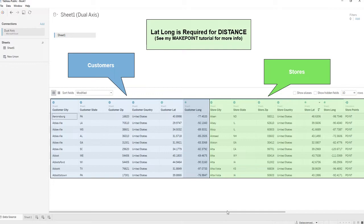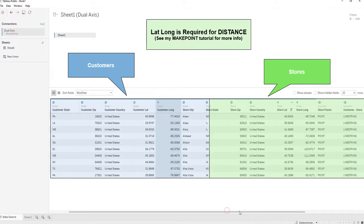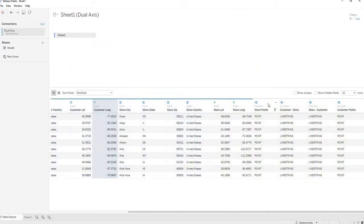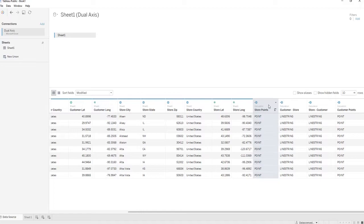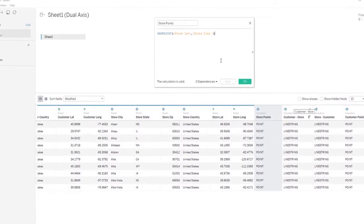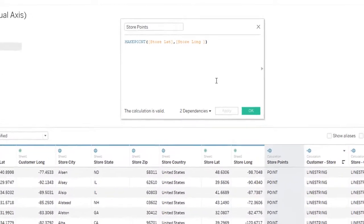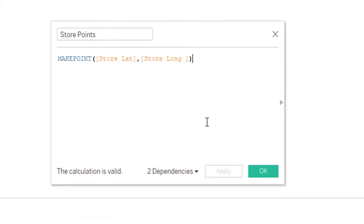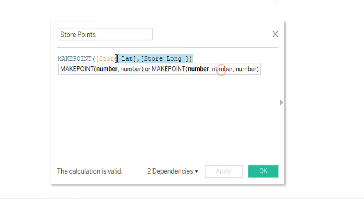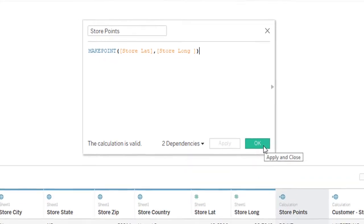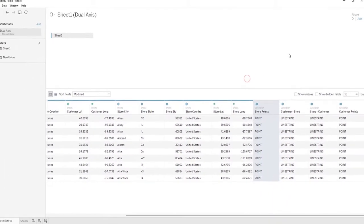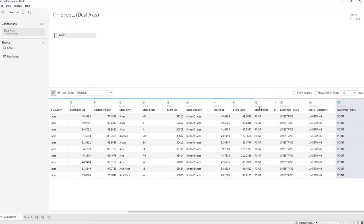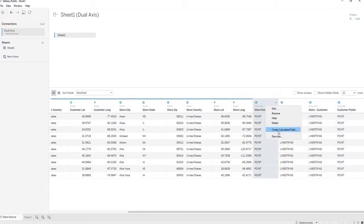To get this started, which I've already created, you need to use the make point function to create points for the two points you want to measure the distance between. So this is what the make point syntax is going to look like. I have a separate video explaining that.